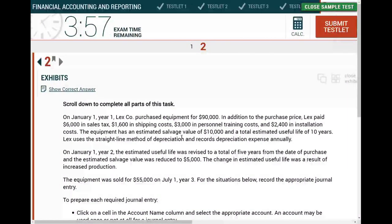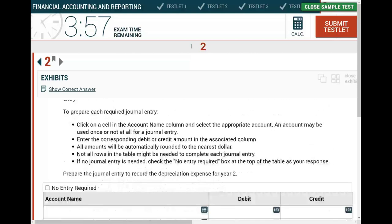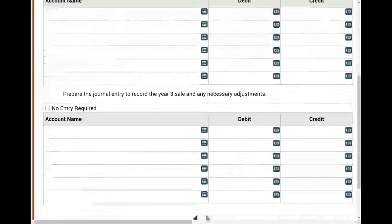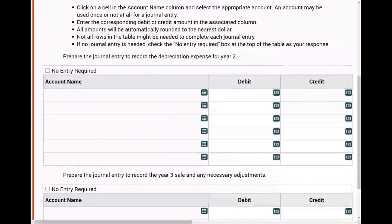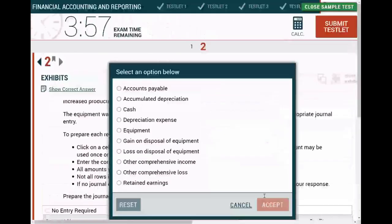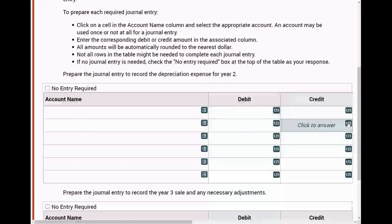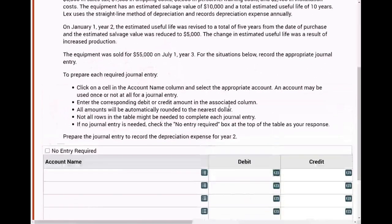Hello and welcome to this CPA exam simulation. It's specifically a FAR accounting and reporting simulation. When you approach a CPA exam simulation on exam day, the first thing you do is scroll down to see what type of simulation you're dealing with. In this case, we're dealing with journal entries — there's an account name, a debit amount, and a credit amount.